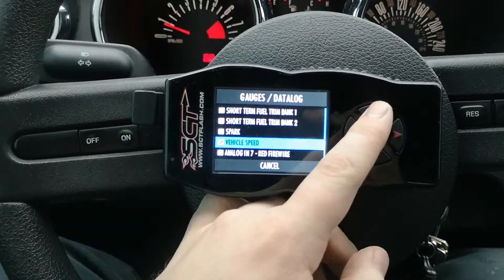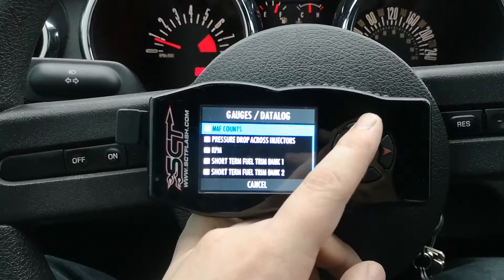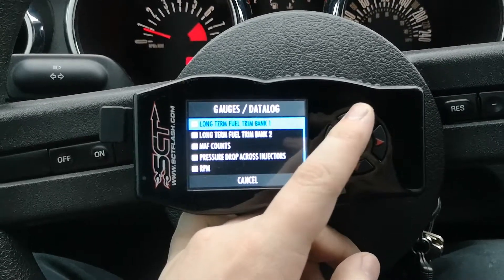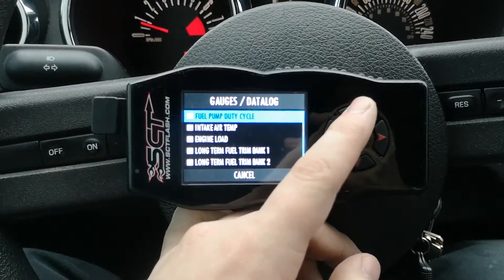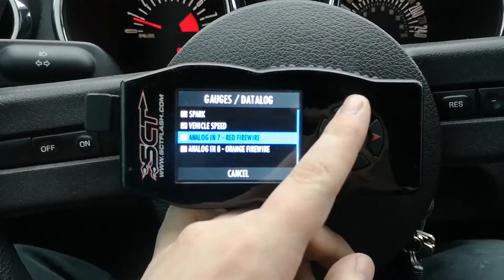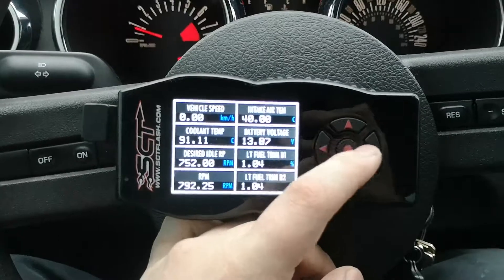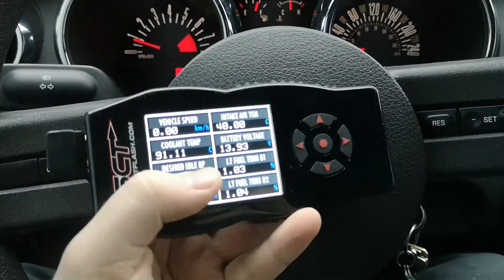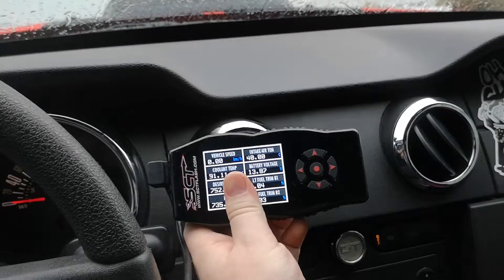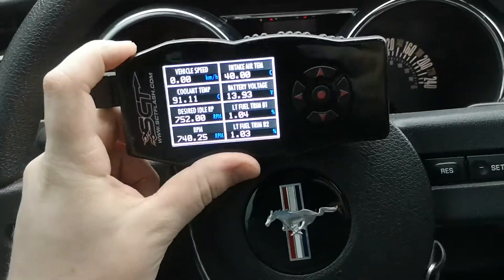You can also monitor vehicle speed, spark, analog, short-term fuel, RPM, pressure drop across injectors, and mass airflow. Just be aware: the X4 does not have an AFR — air fuel ratio — reading, and that's my only complaint about this one. Also, the screen can get messed up sometimes. I sometimes have it mounted right here angling towards the driver, but overall that's my only real complaint about the X4s.